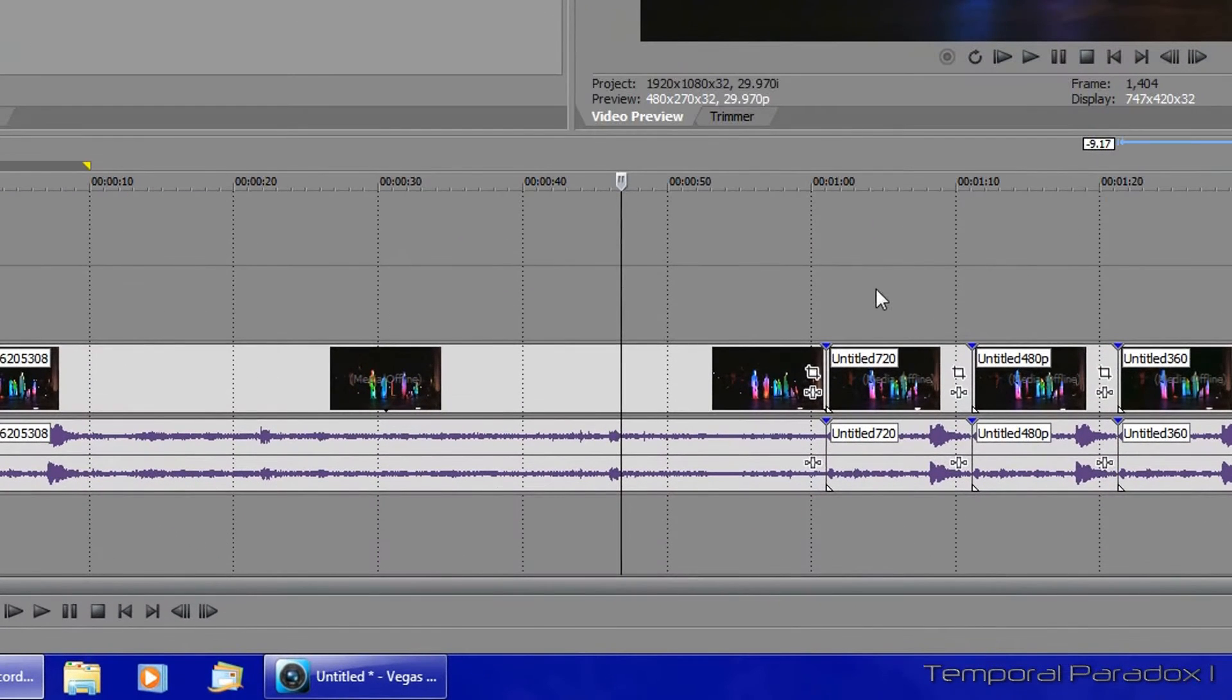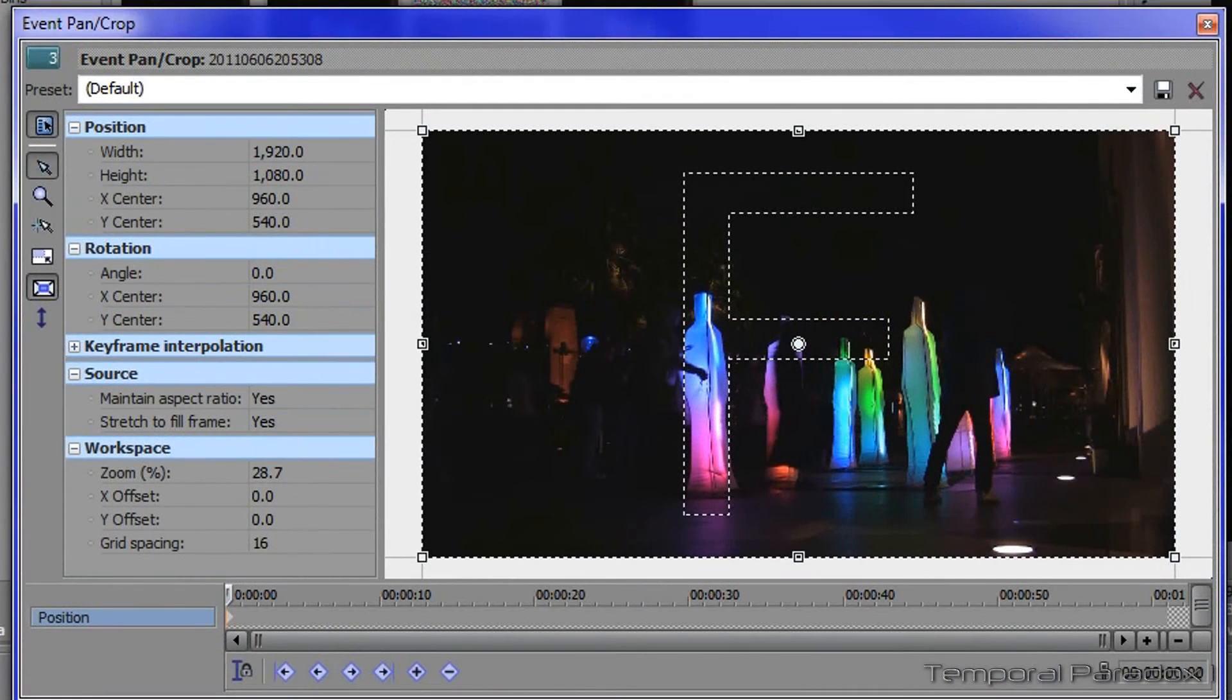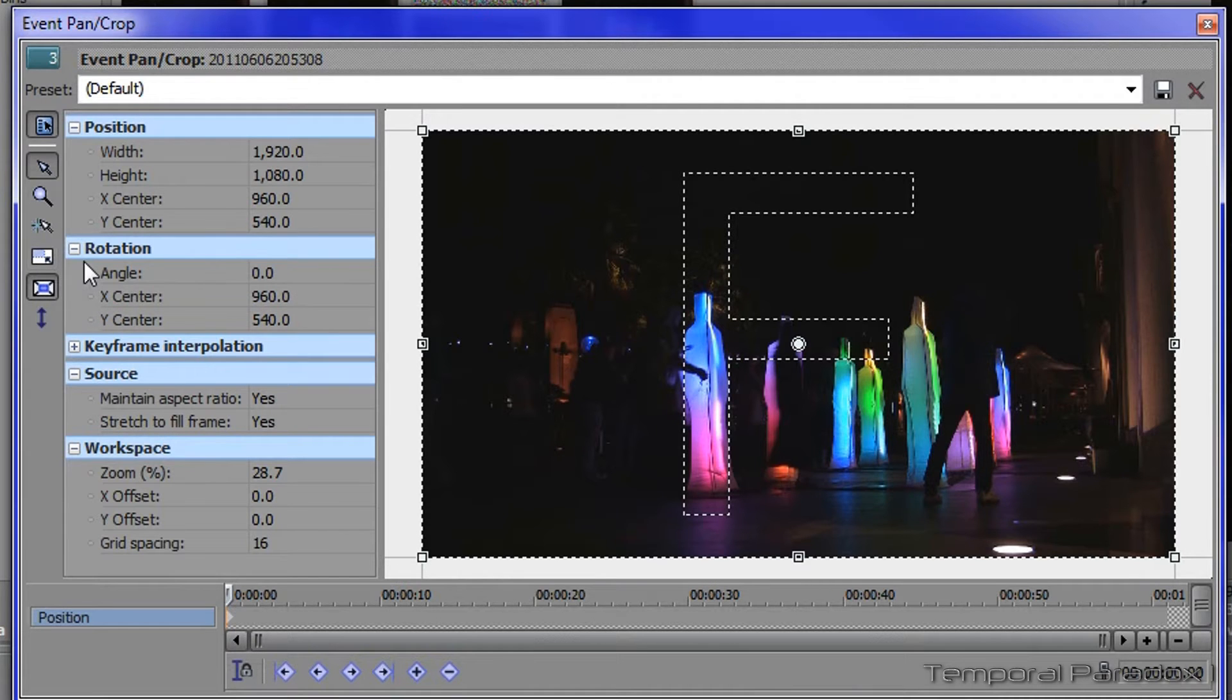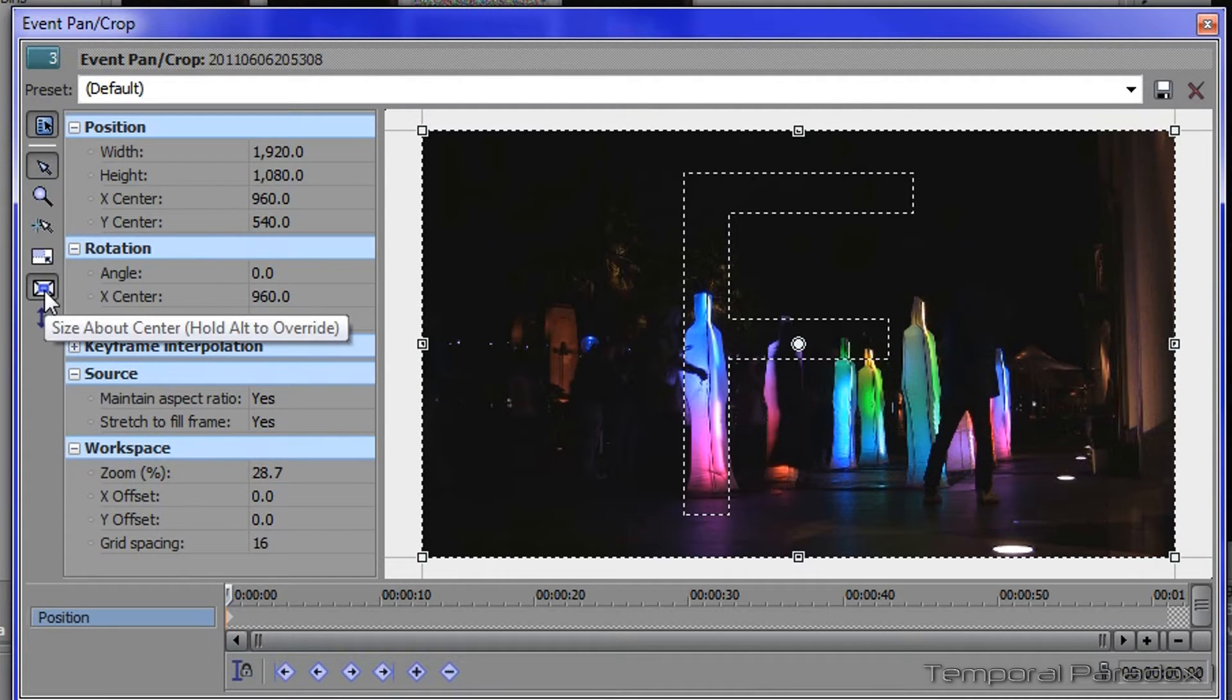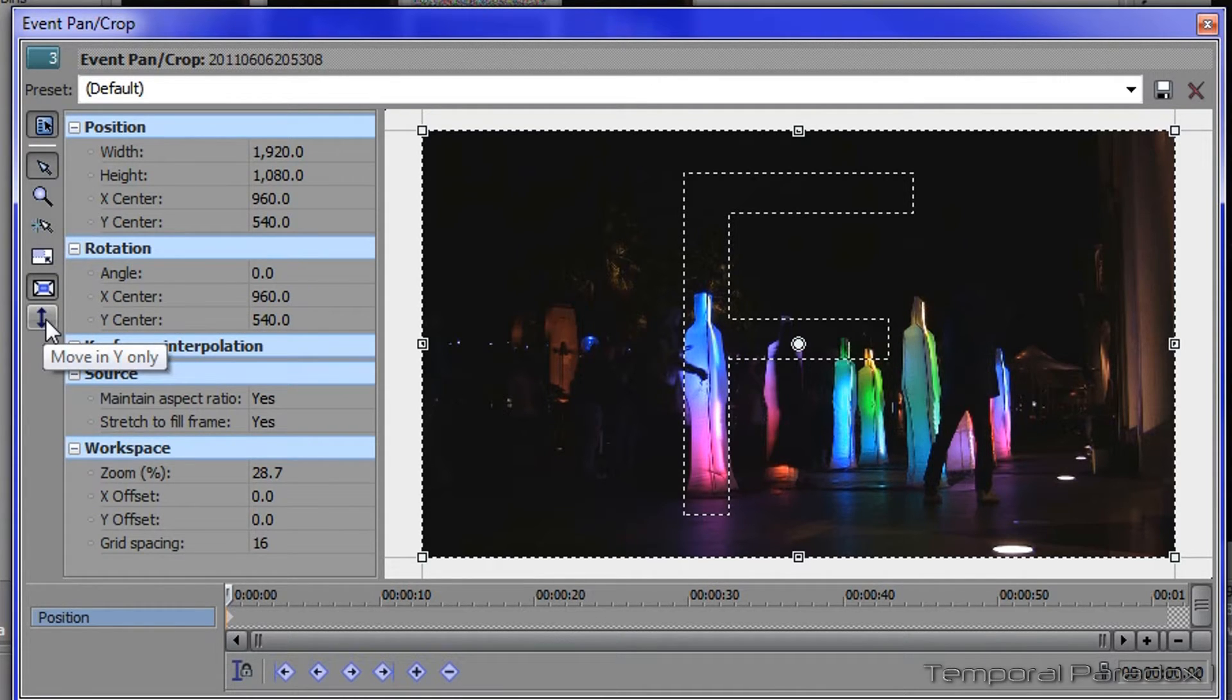So how do you do the cropping? Go into the event pan and crop button on your video and make sure that lock aspect ratio is deselected, size about center is selected, and move in the Y only position is selected.